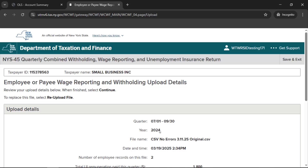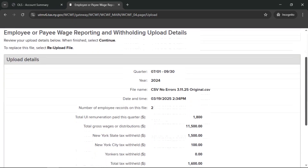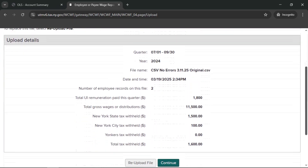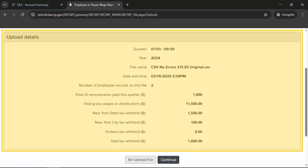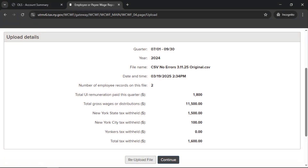Next, on the Employee or Payee Wage Reporting and Withholding Upload Details page, you'll be provided with a summary of your uploaded information. Review the information in the Upload Details section. If all information is correct, select Continue.